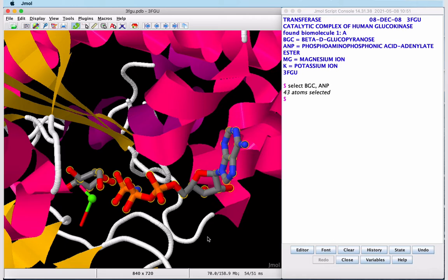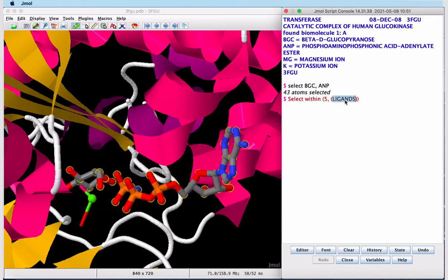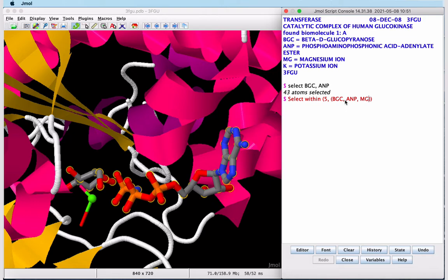JMol is a line command heavy program, so we recommend having a plain text file that's a cheat sheet for commands that you use frequently. In my cheat sheet here, I have a command to select within five angstroms of ligands, and I can modify this to select within five angstroms of the three ligands specific to this structure.